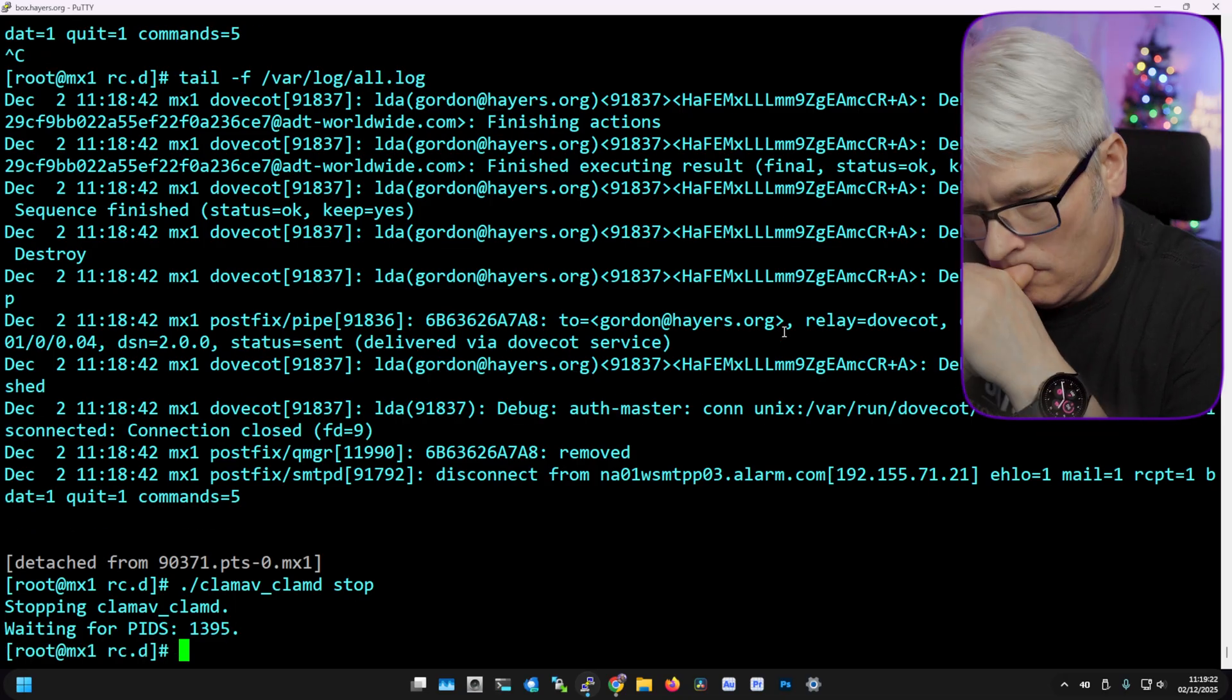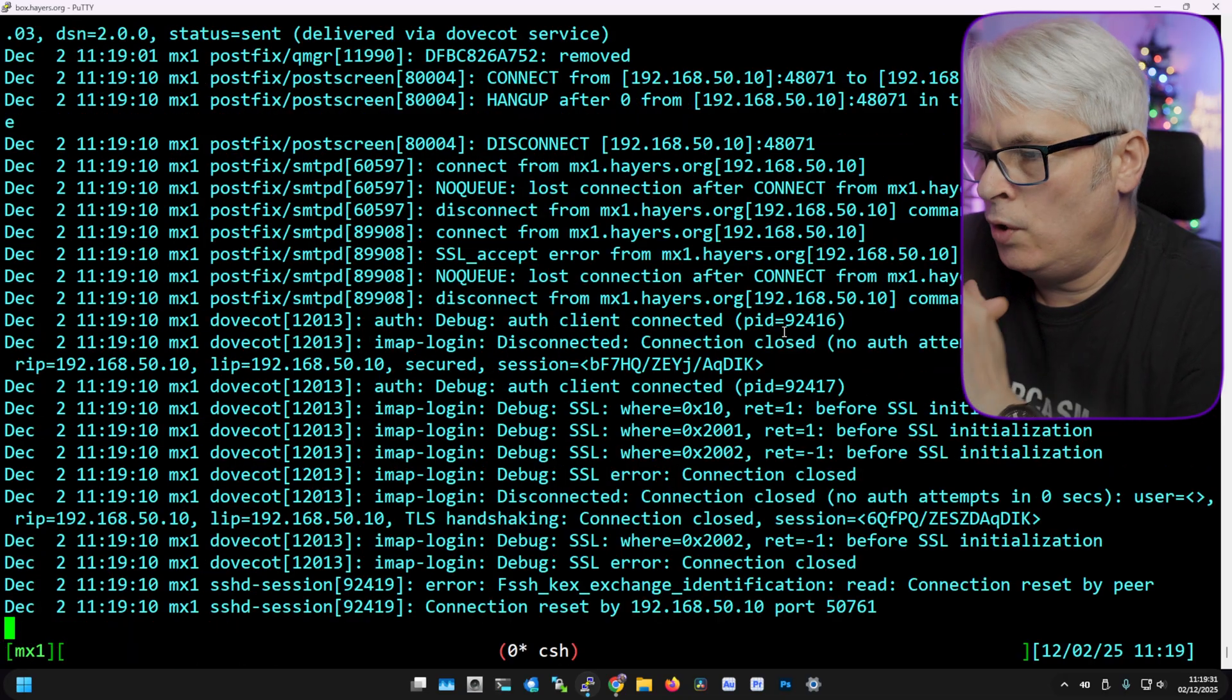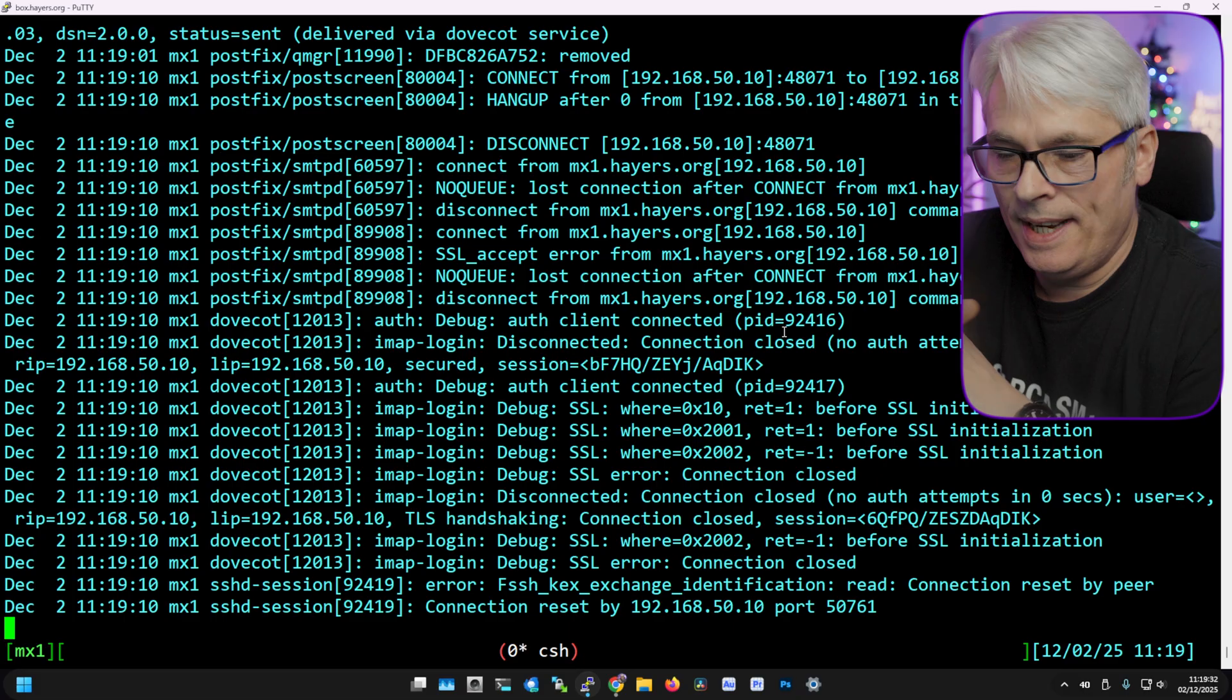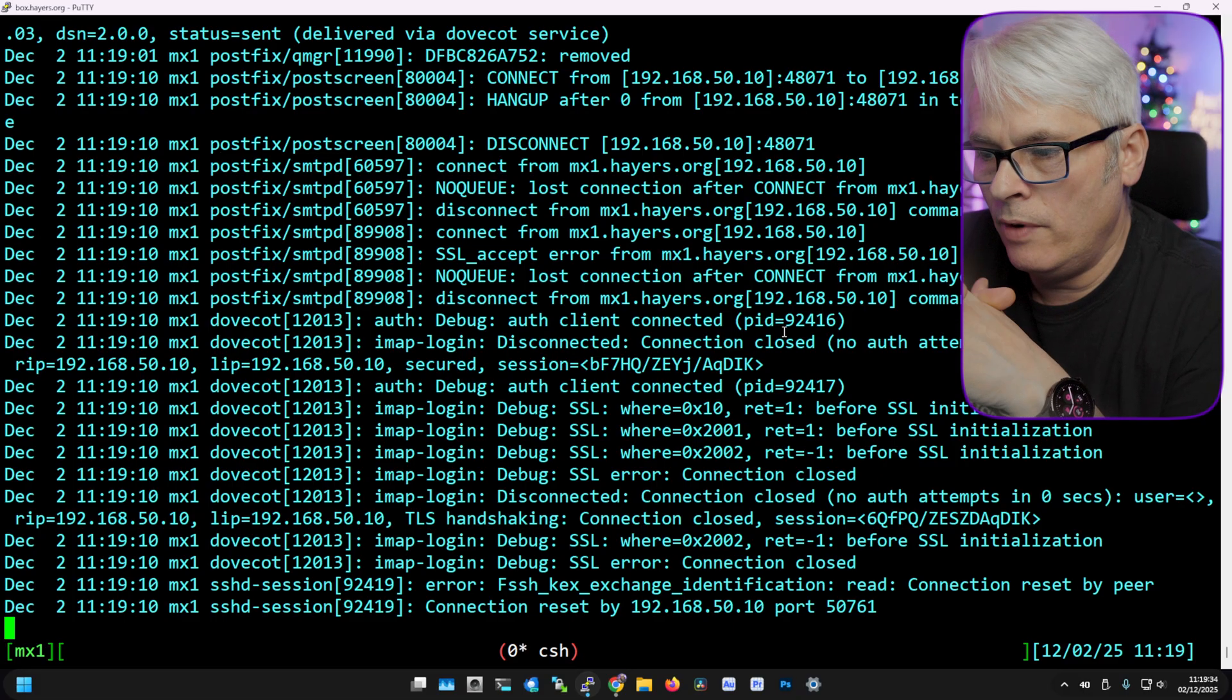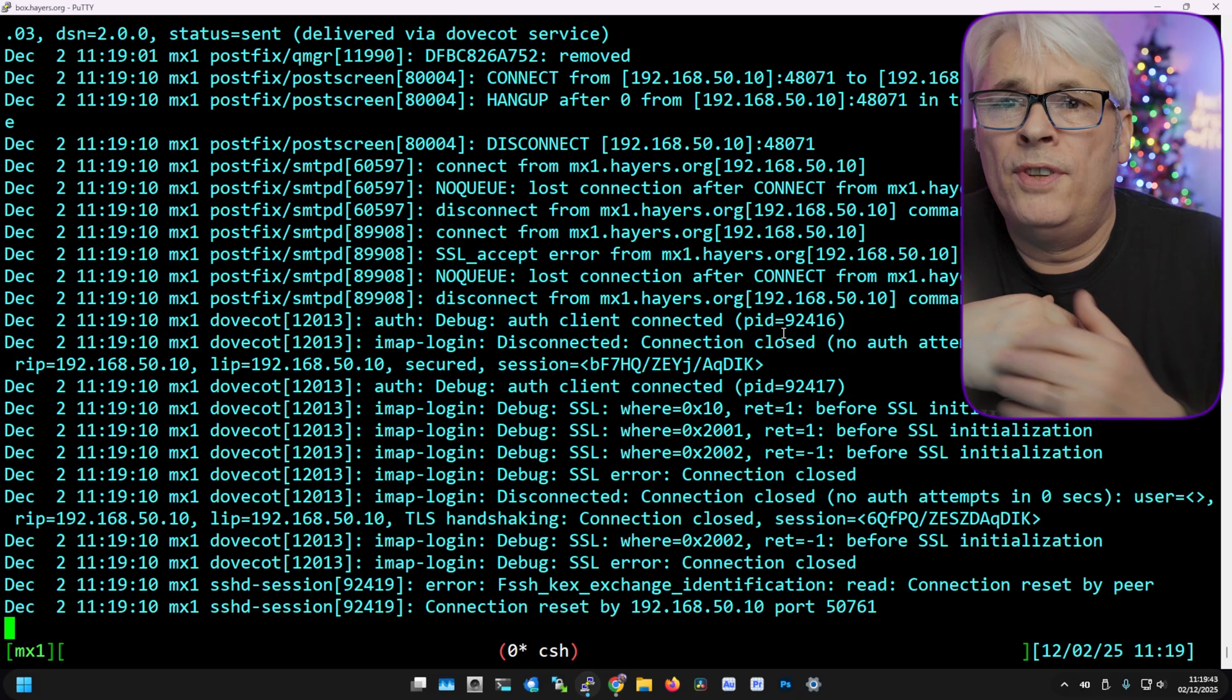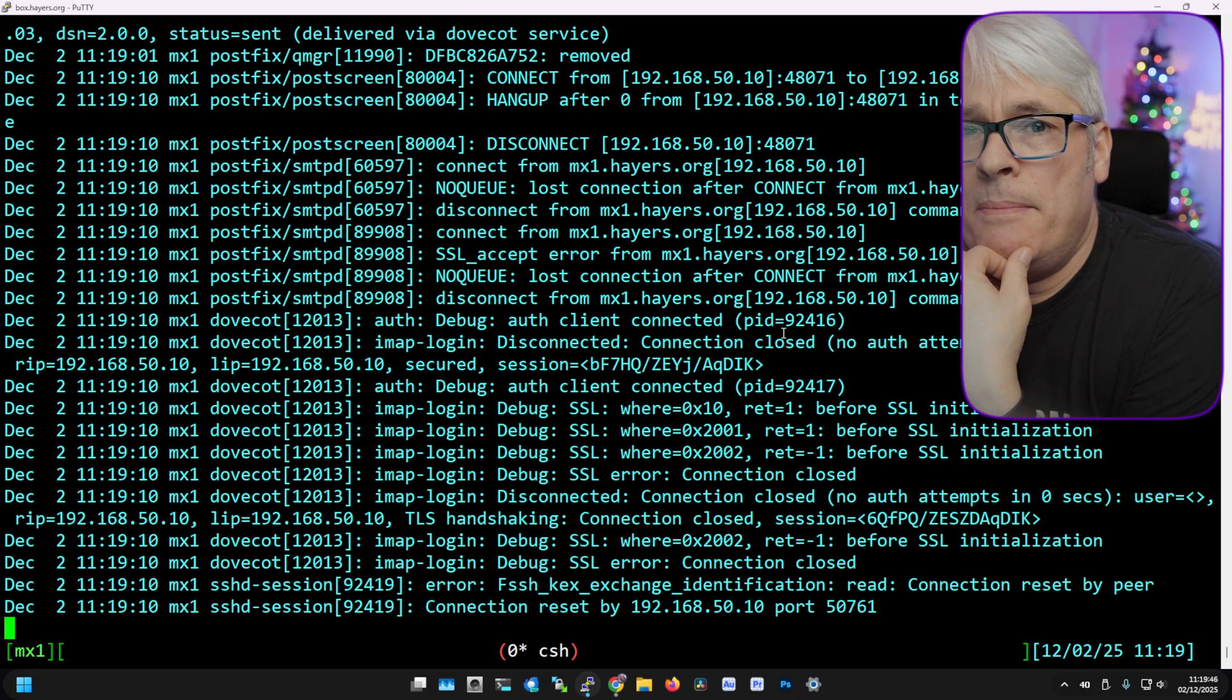Right, let's check that. Okay, didn't mean to do that. All right, so let's stop ClamAV. I just want to know what happens if it starts it. Brilliant, and we'll watch the log when that's stopped.